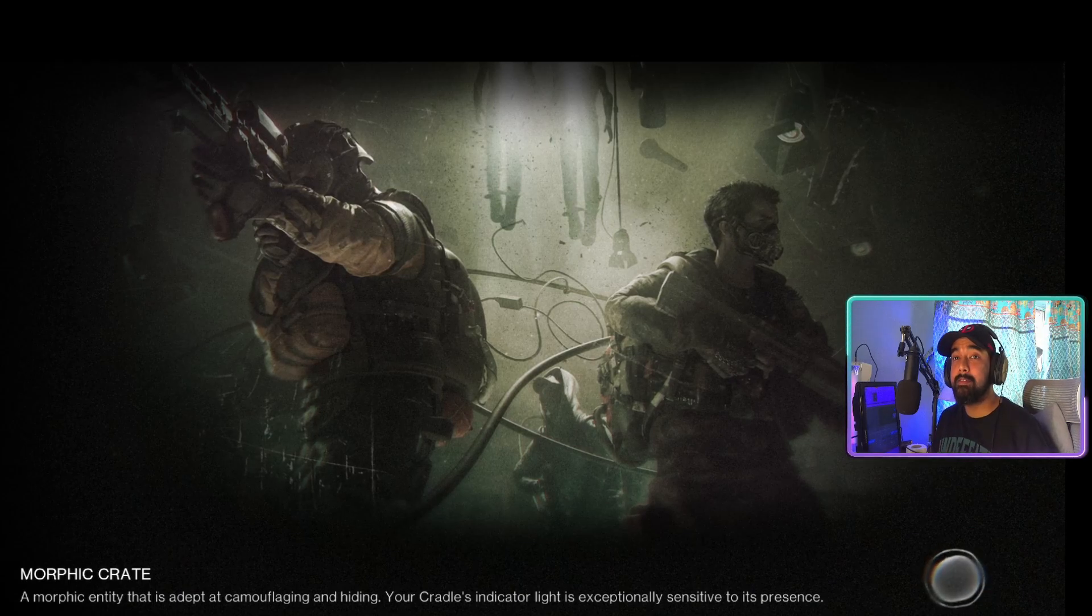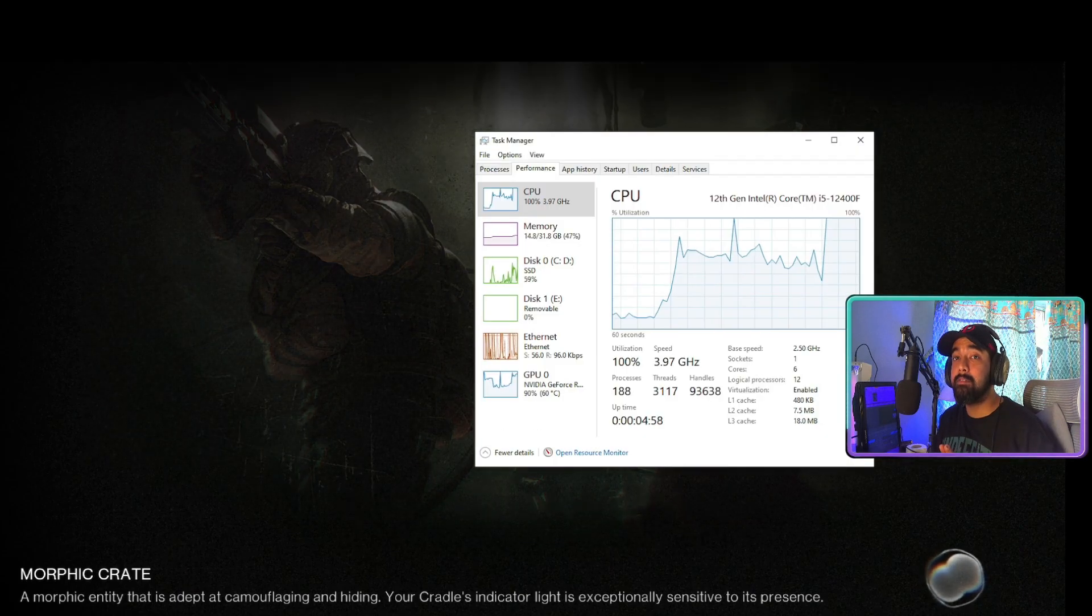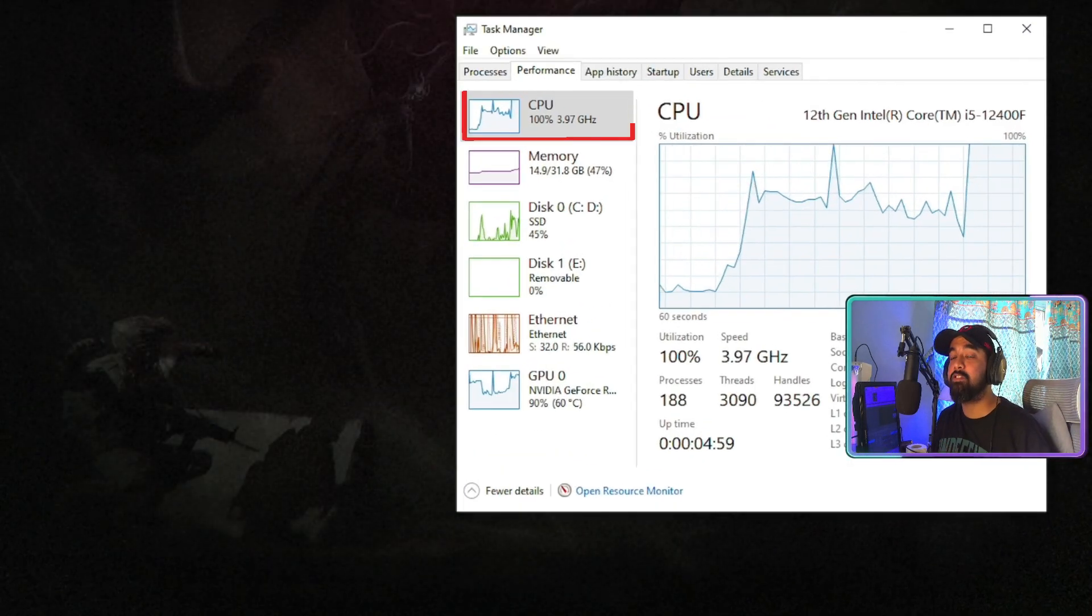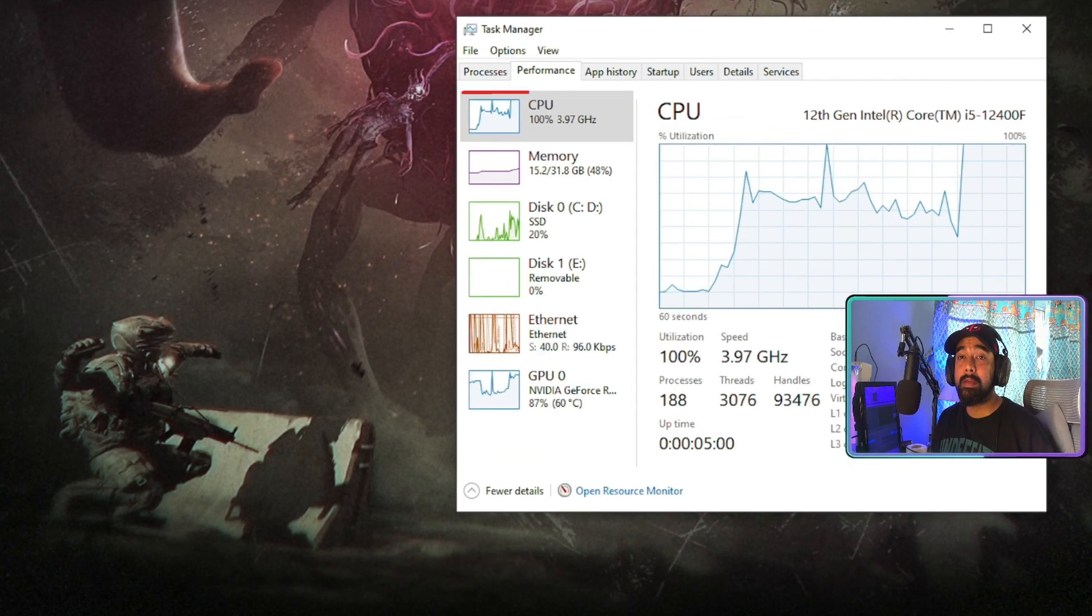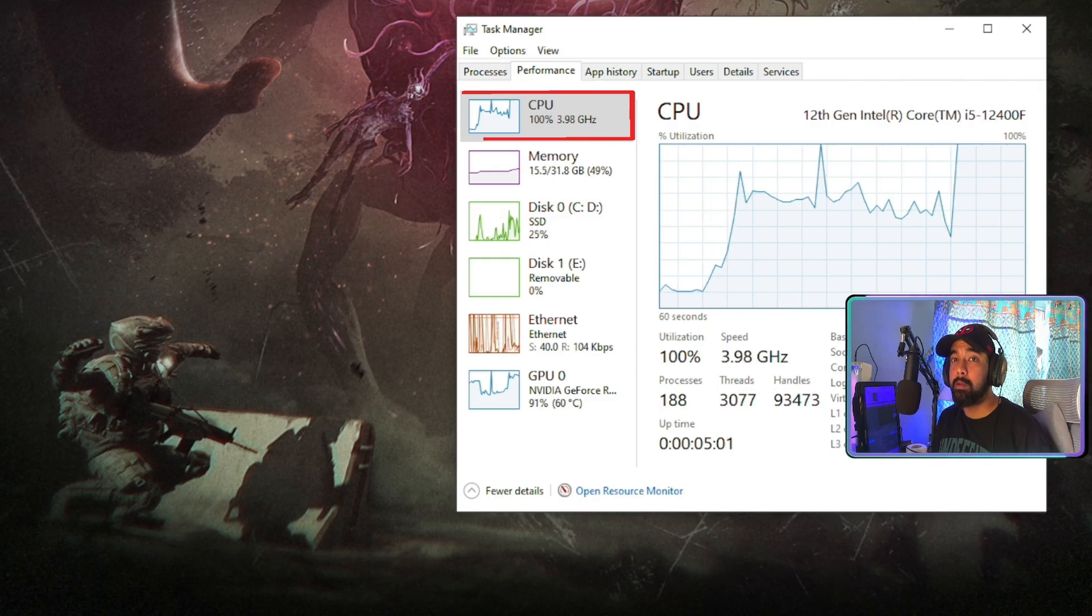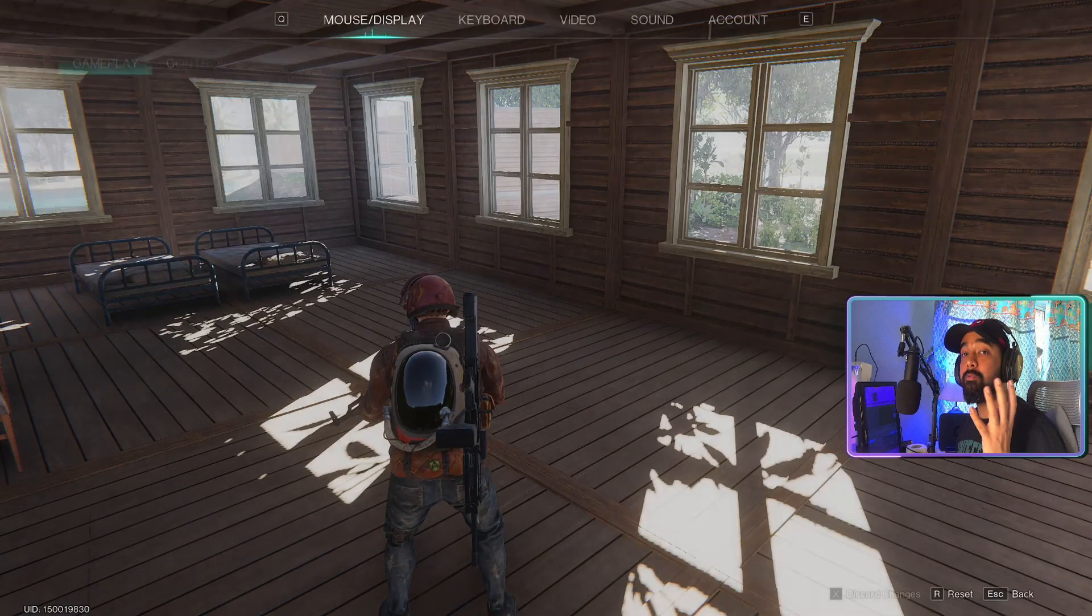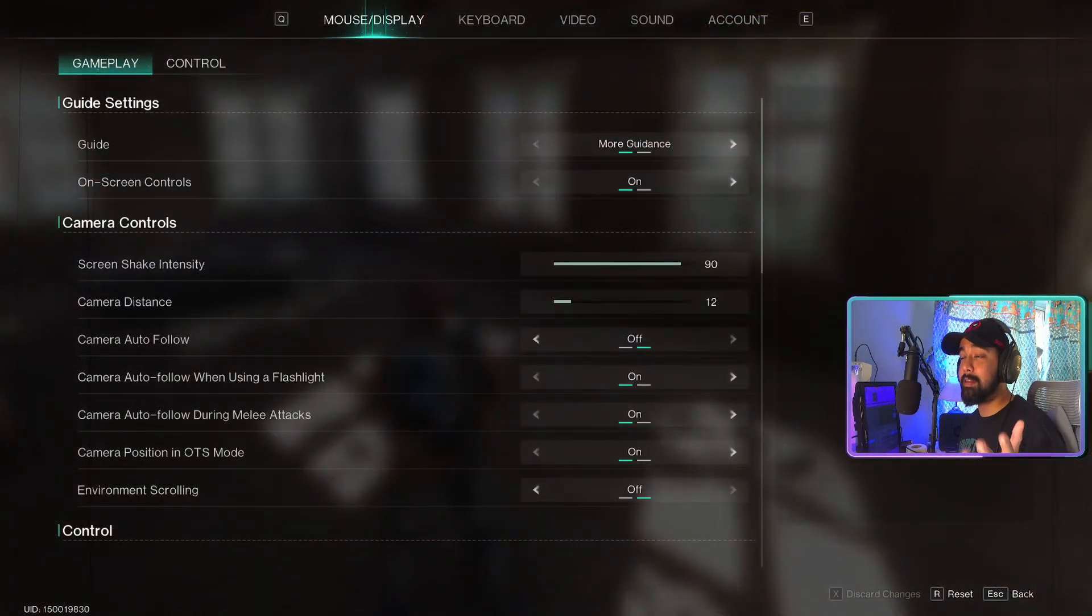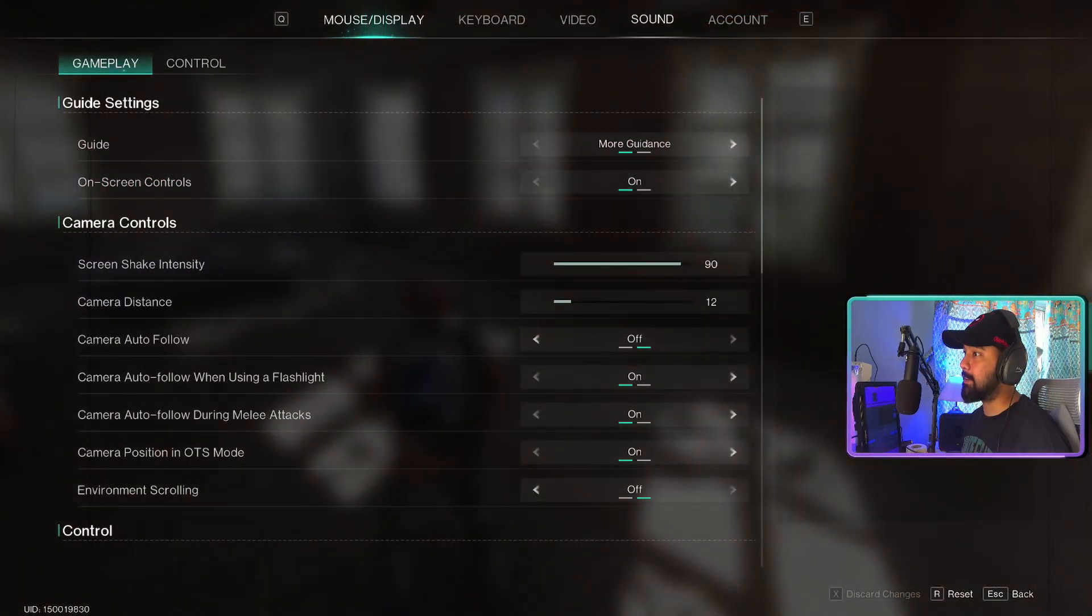A lot of players are experiencing this 100% CPU utilization issue when they're playing Once Human. So before we apply the fix, let's check out our graphics settings.